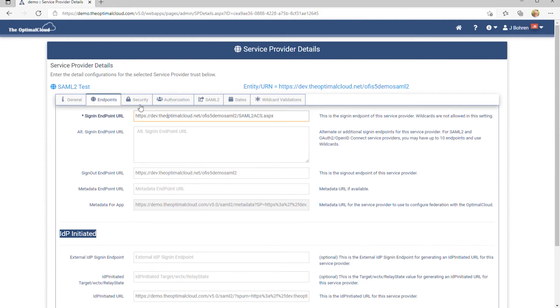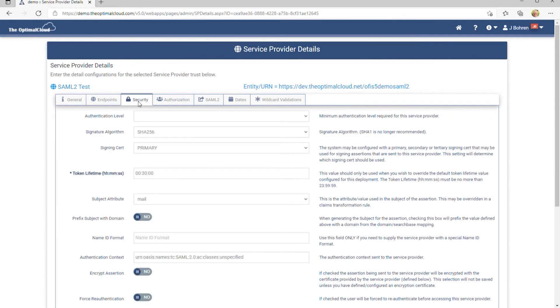If you go to the Security tab, you can change the minimum authentication level to access the service provider, and you can also change the token lifetime, along with other settings.